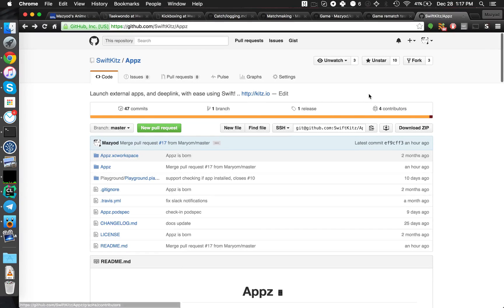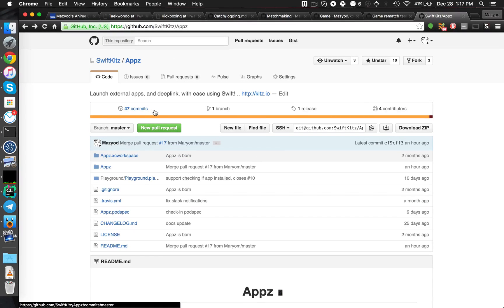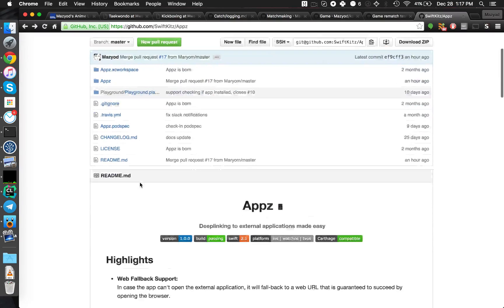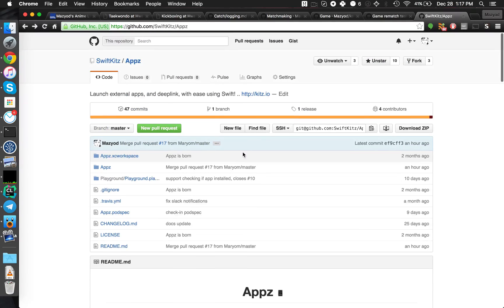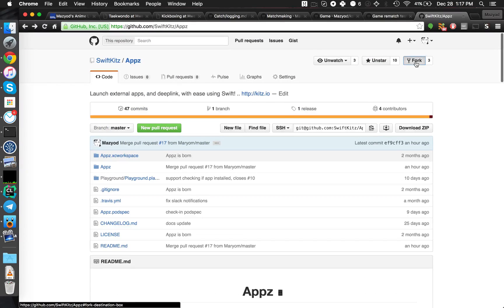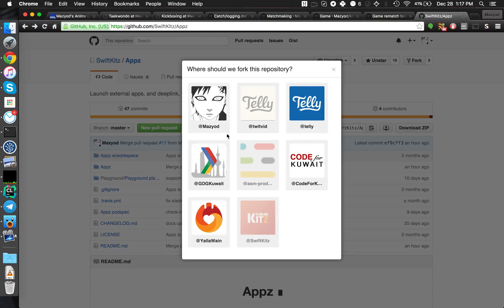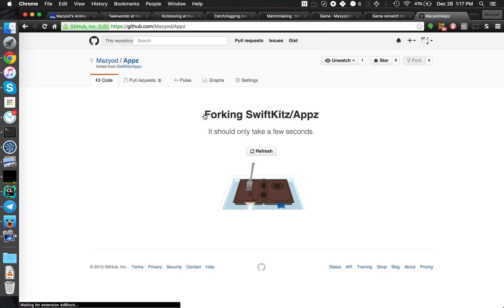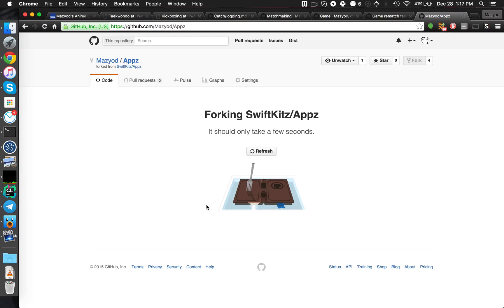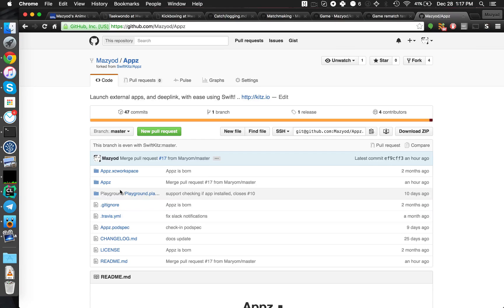So, without further ado, let's say we want to contribute to the Apps repository. First of all, we're just going to go and fork the repository. This will effectively create a clone of the repository under our account.